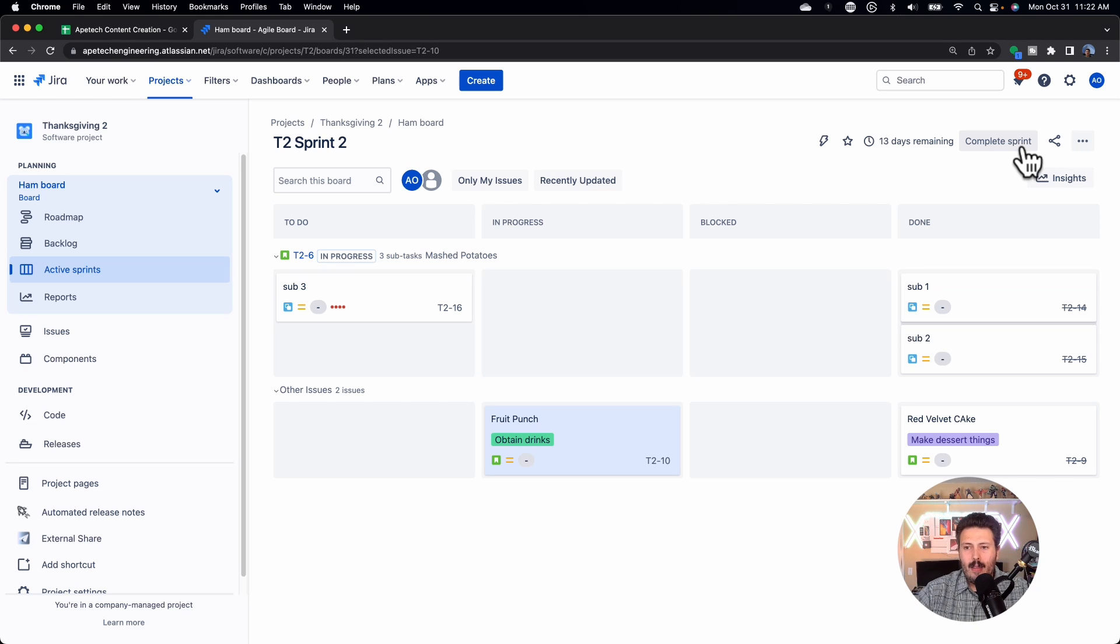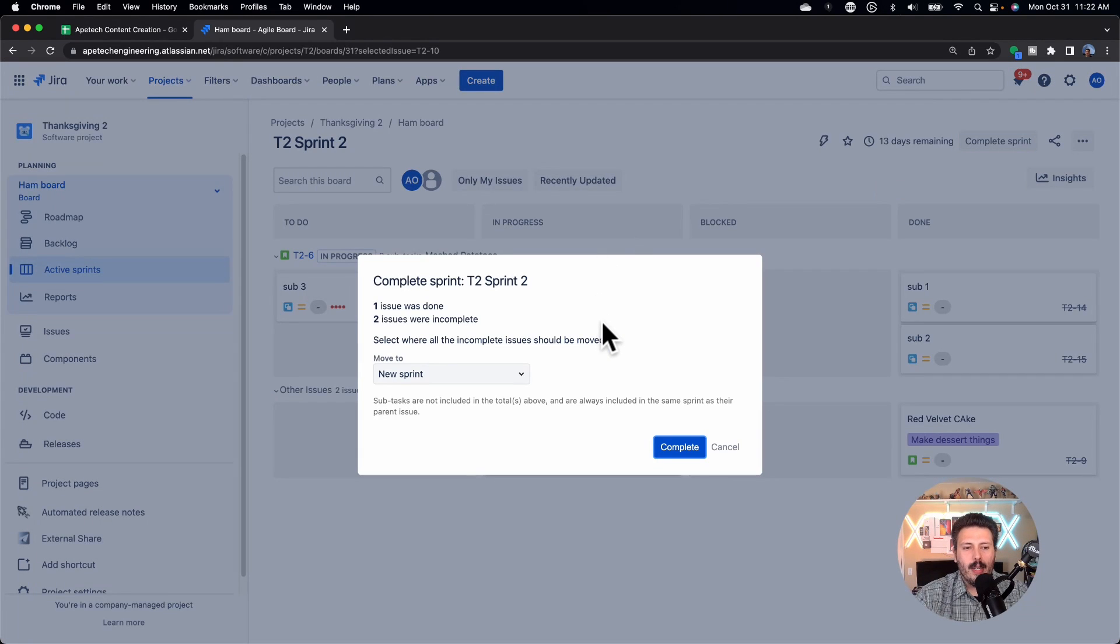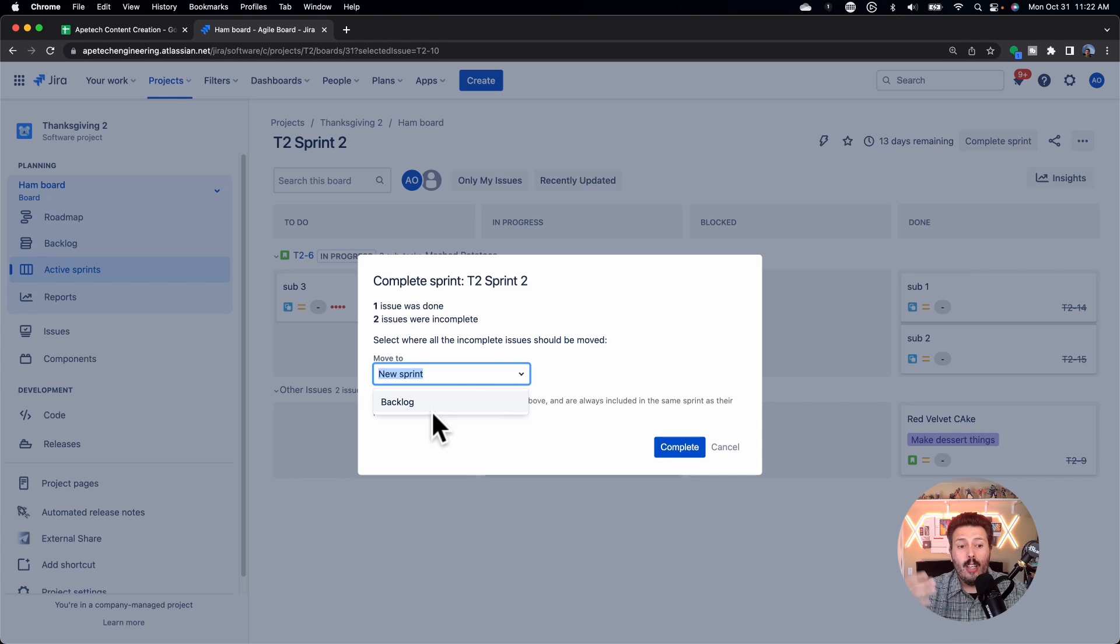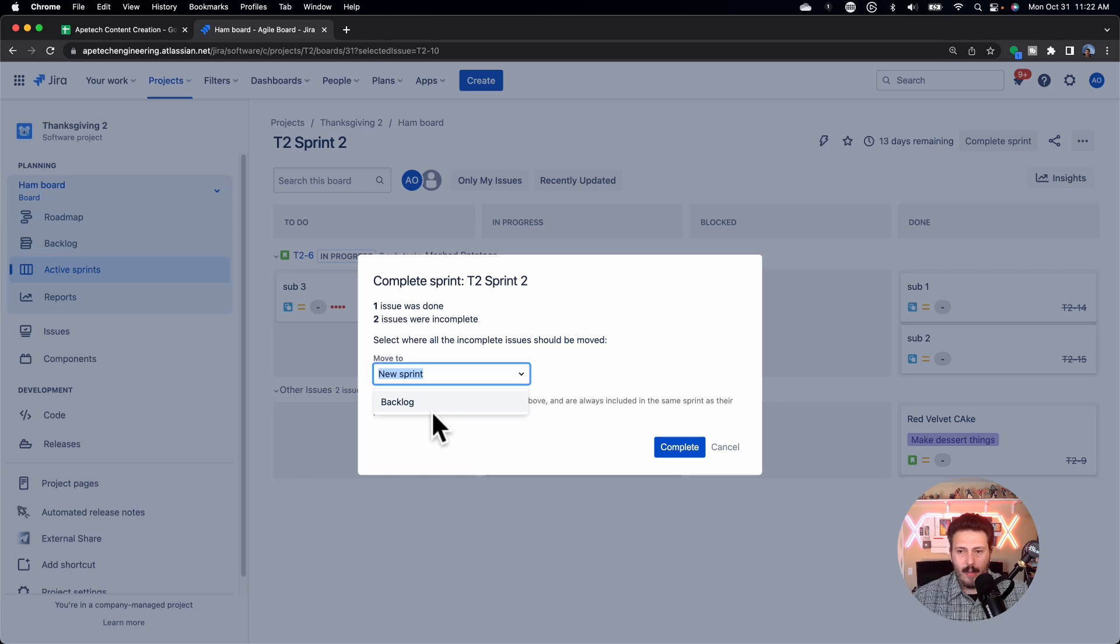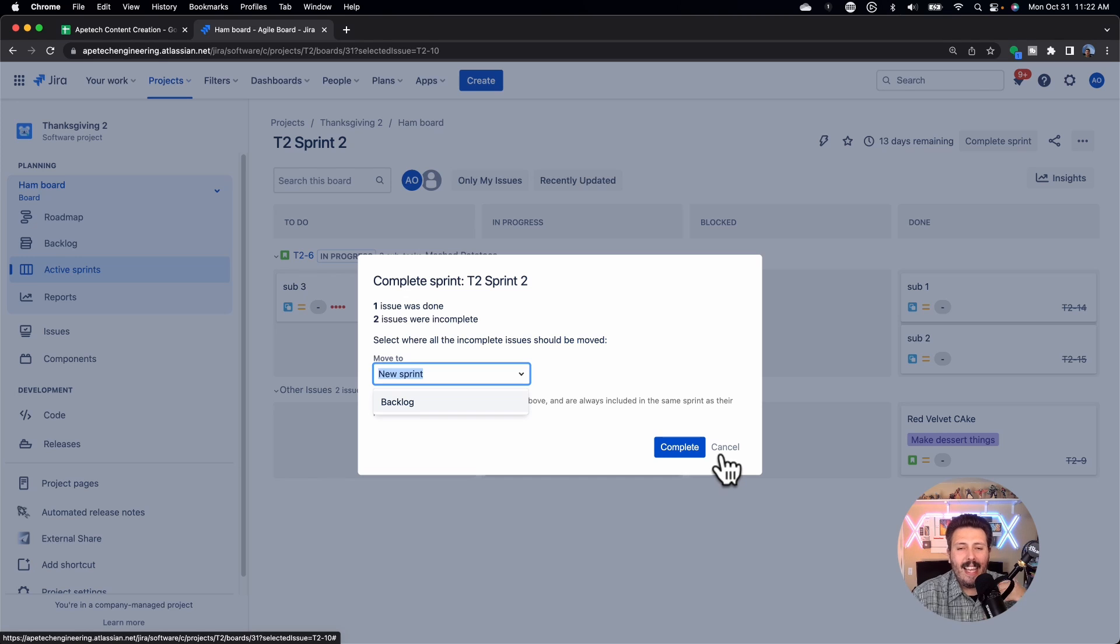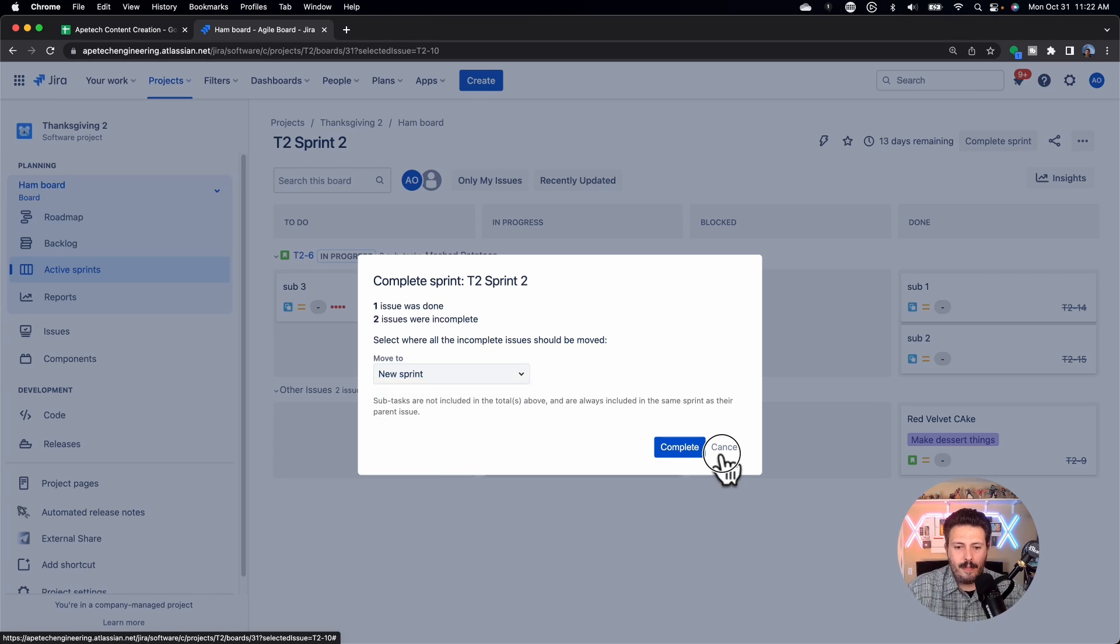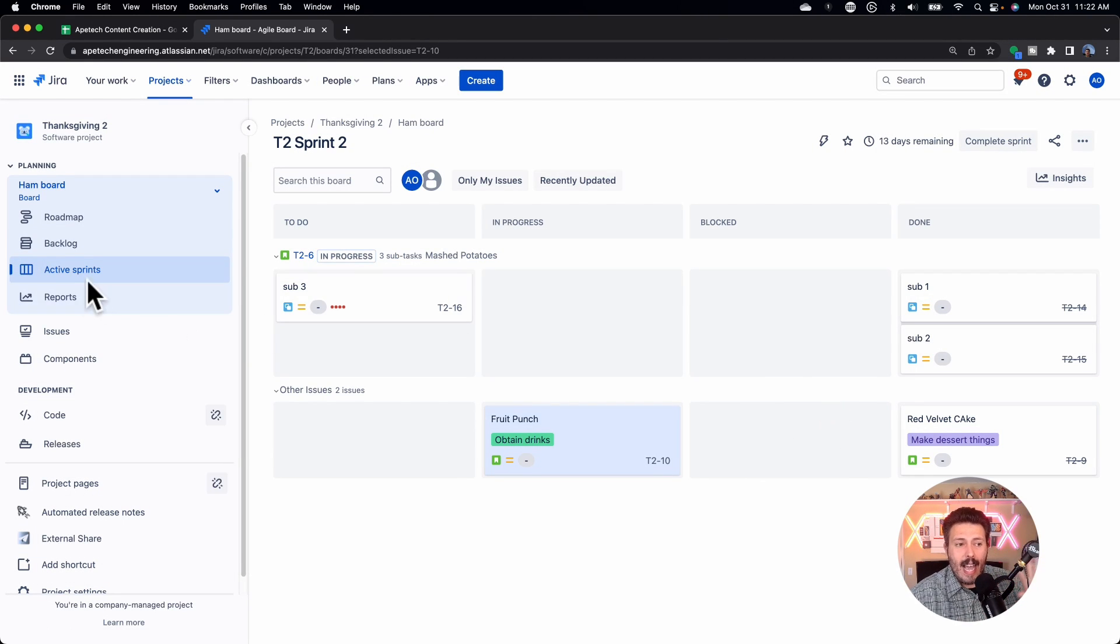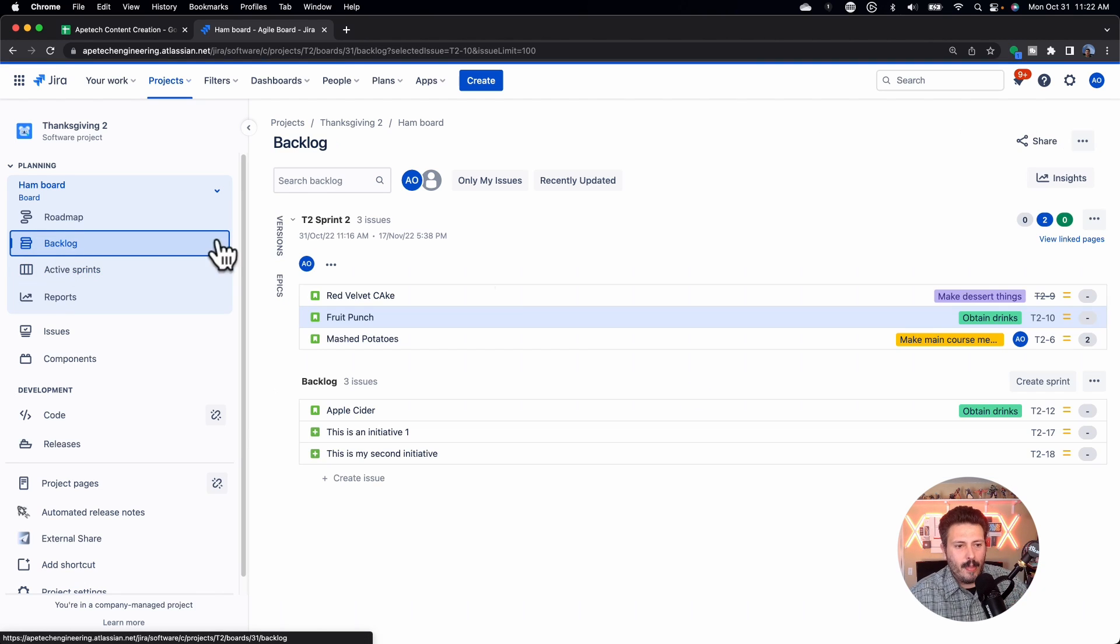And so you basically have a few options. You can essentially just roll the story over. And this is perfectly fine. A lot of teams just roll the whole thing over. Other teams, and because Jira is going to give you this window here, where you have the option to move it to a new sprint, which is the rolling, or you can move into the top of the backlog so that your product owner and your scrum master can essentially reconvene and figure out how they want to proceed. So those are the two options.